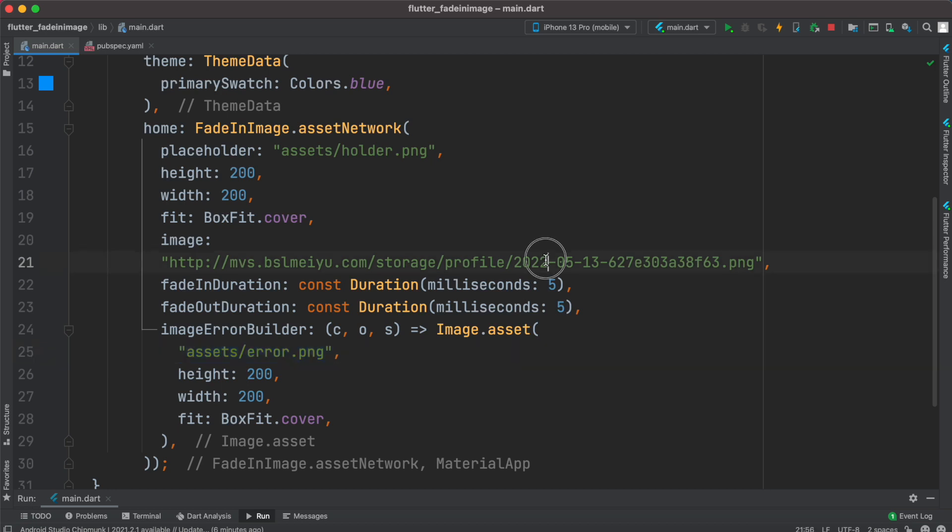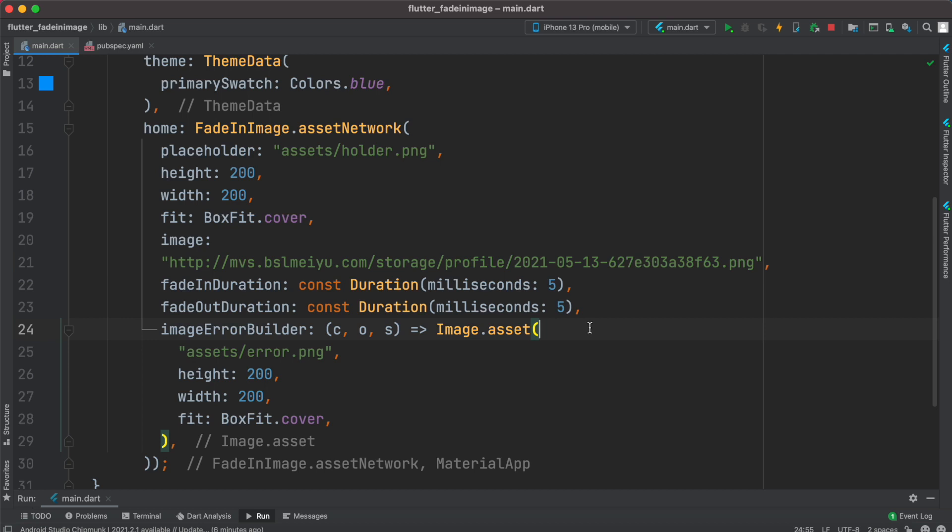For example, say we have an error in the image path so definitely this image won't be found in the server, so it will return null. In this case we can load another error image if this image is not loaded or found.